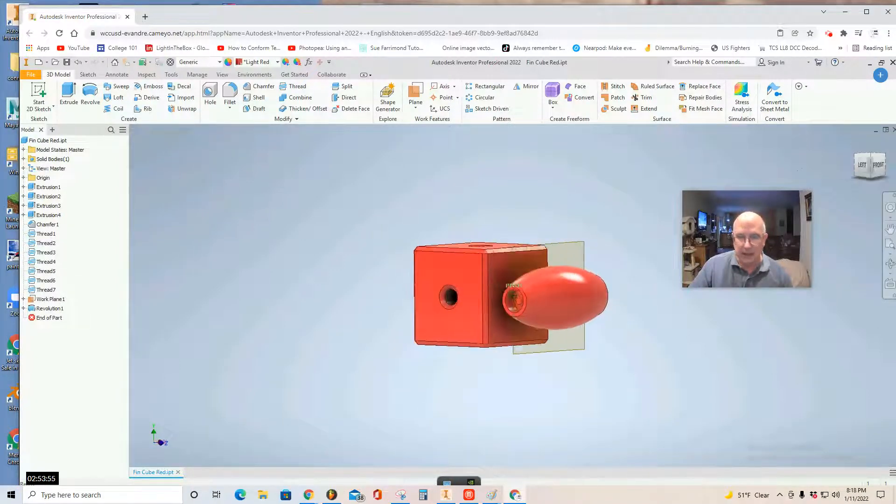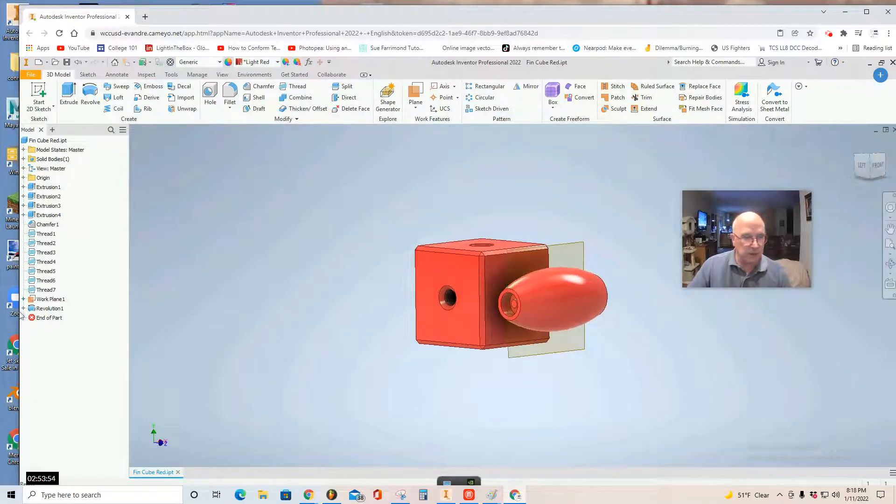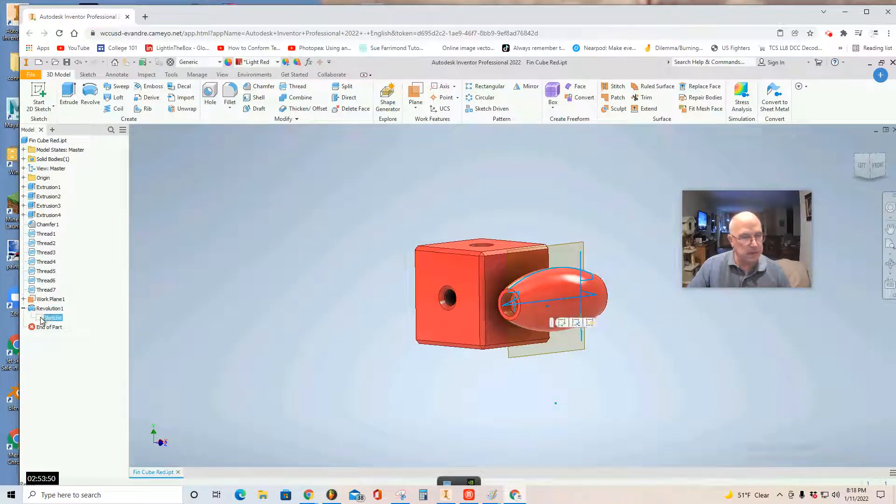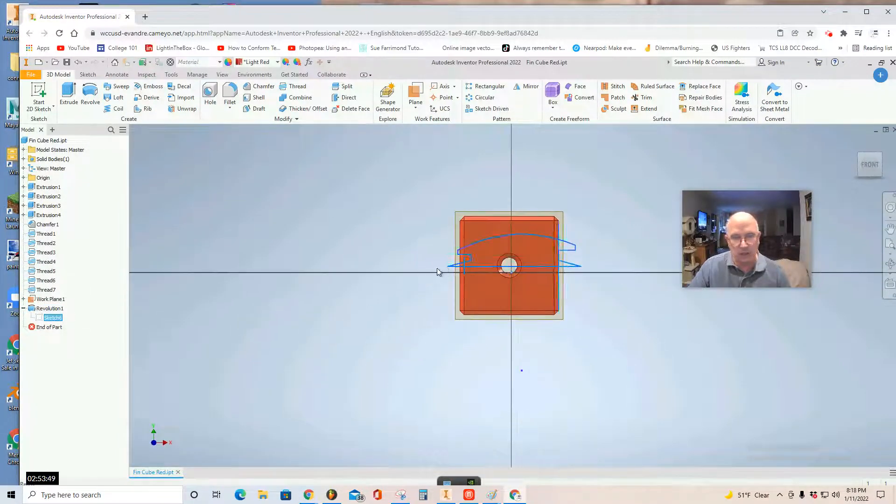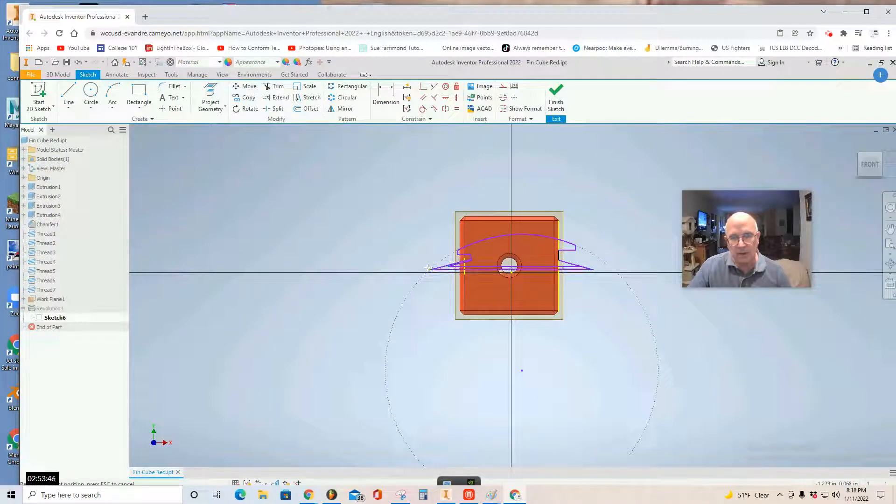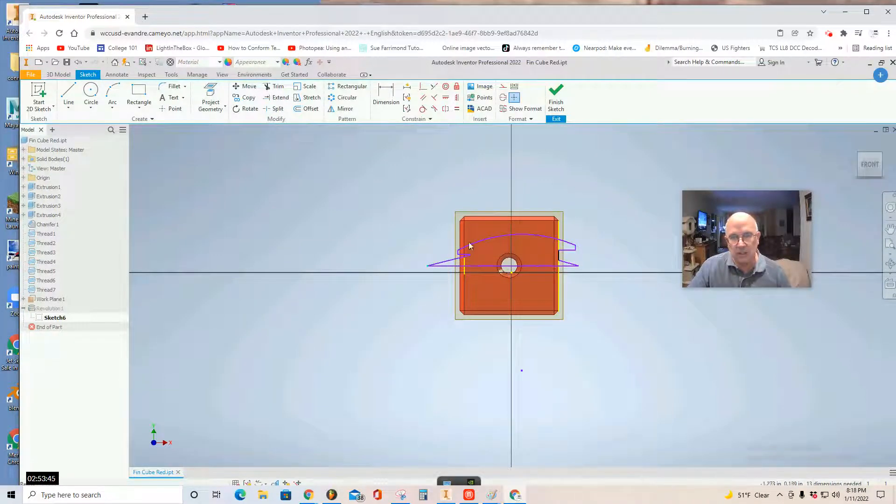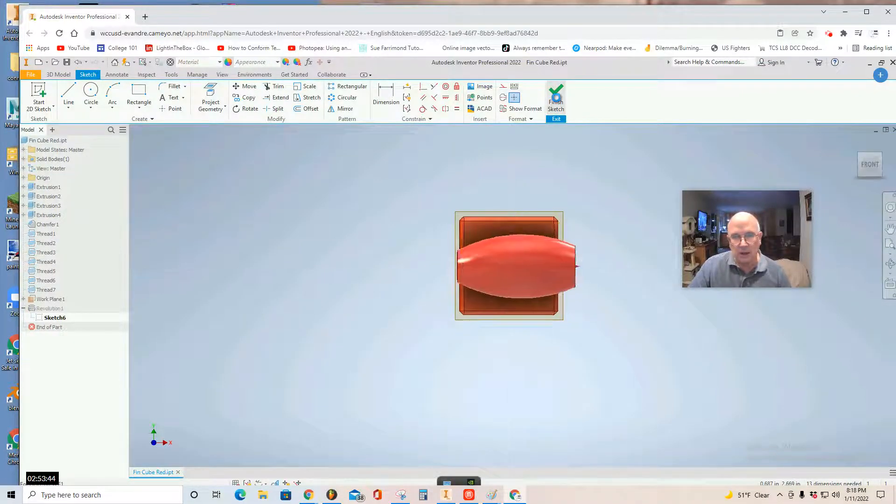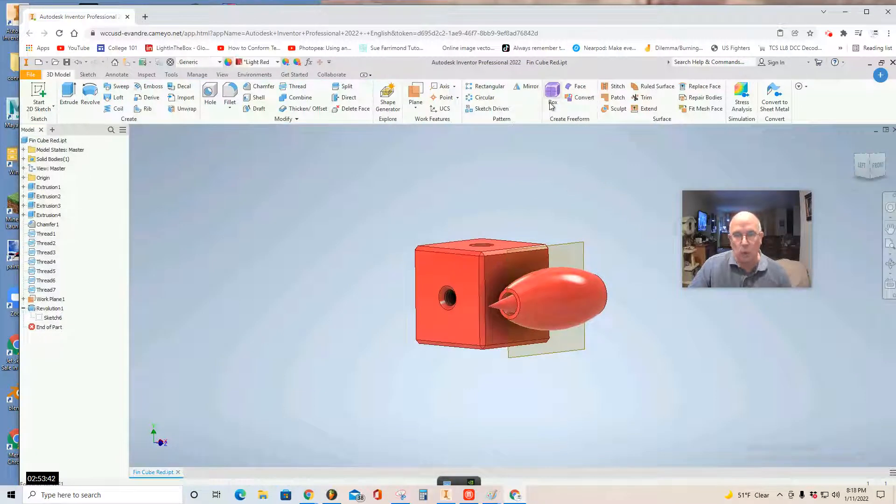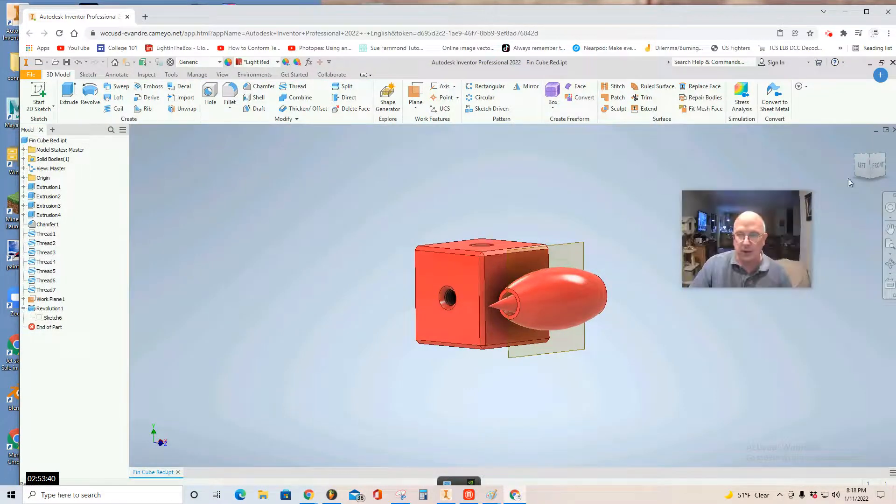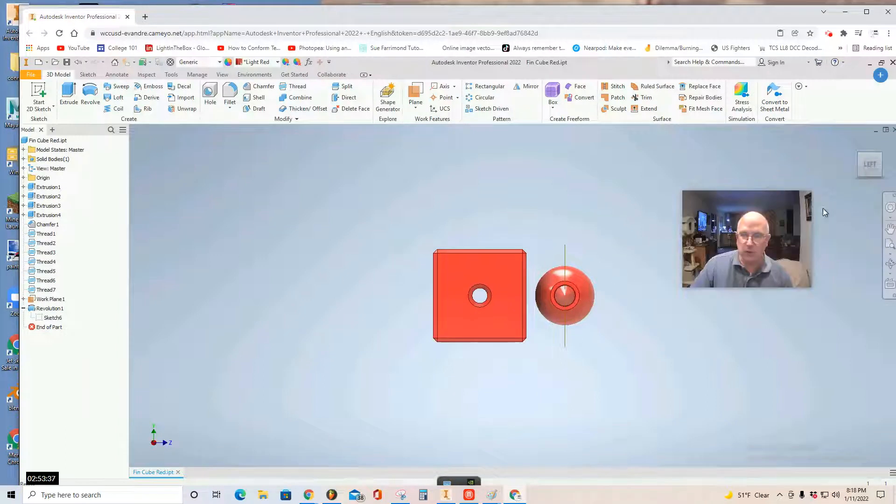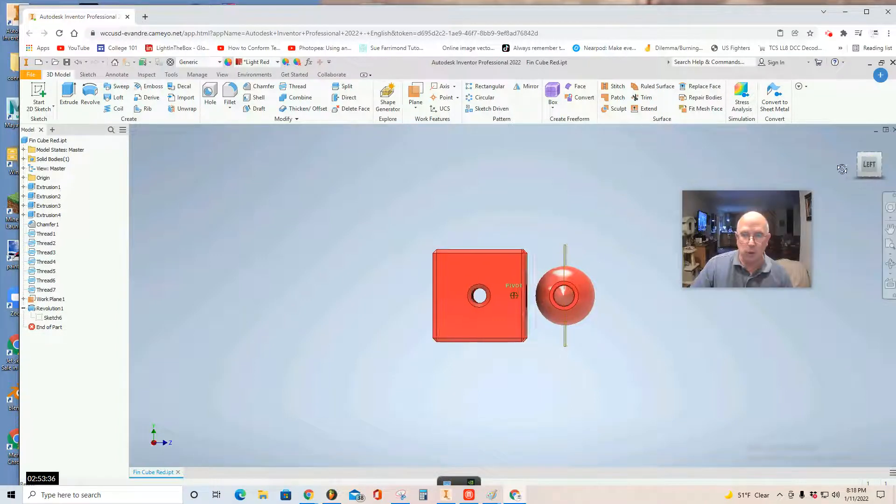Now, if you want to edit the shape, you can always select revolution. And there's a sketch that made the revolution. And you can pull it out. Adjust it. Click OK. Now, I like my shape. So, I can look at it and see it's not even attached to the cube.